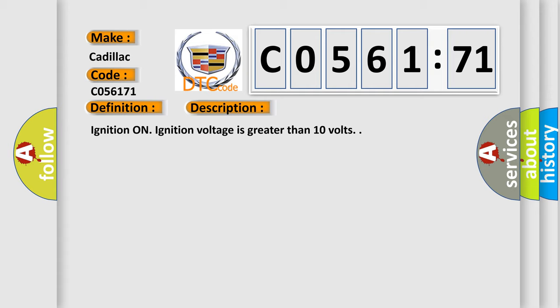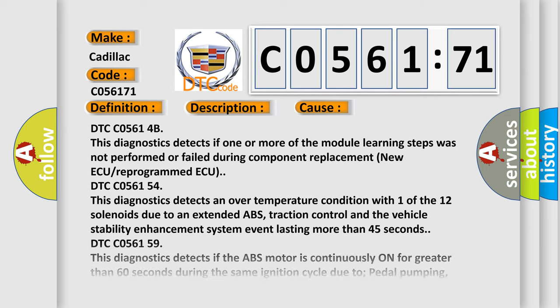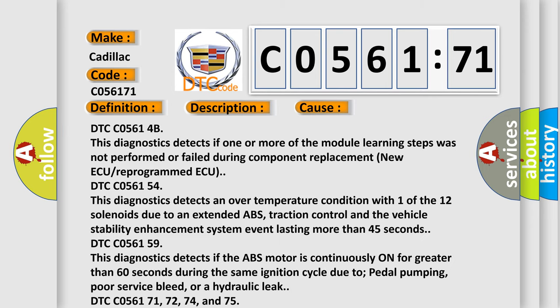Ignition on. Ignition voltage is greater than 10 volts. This diagnostic error occurs most often in these cases.